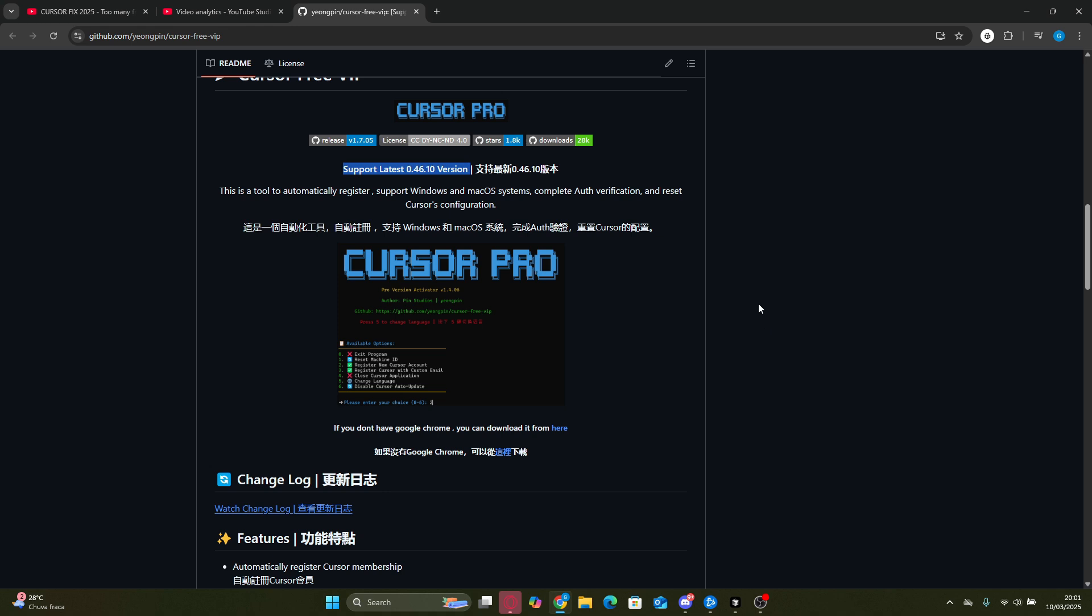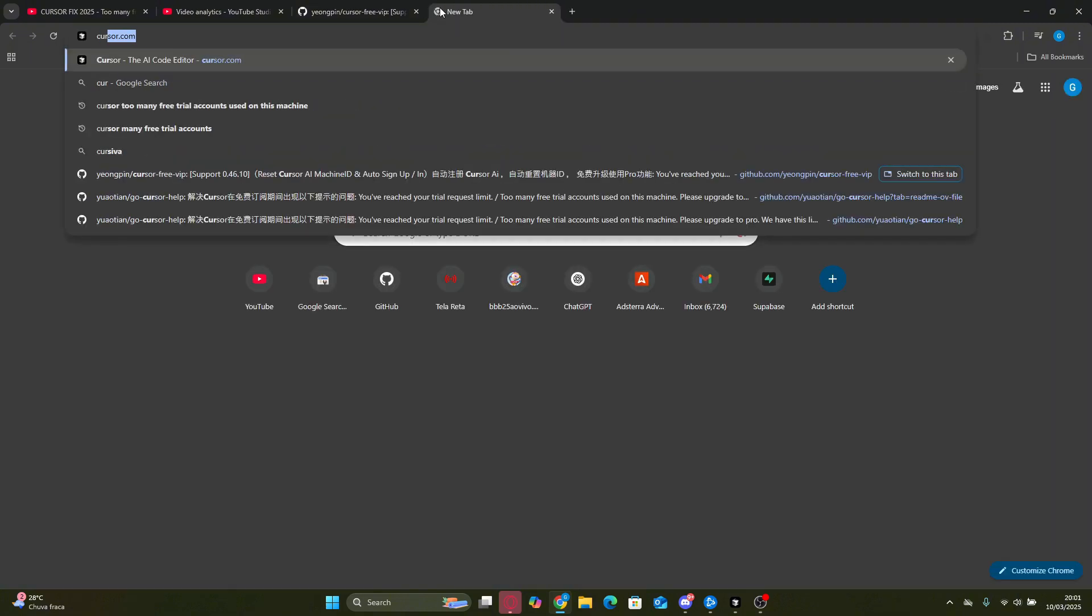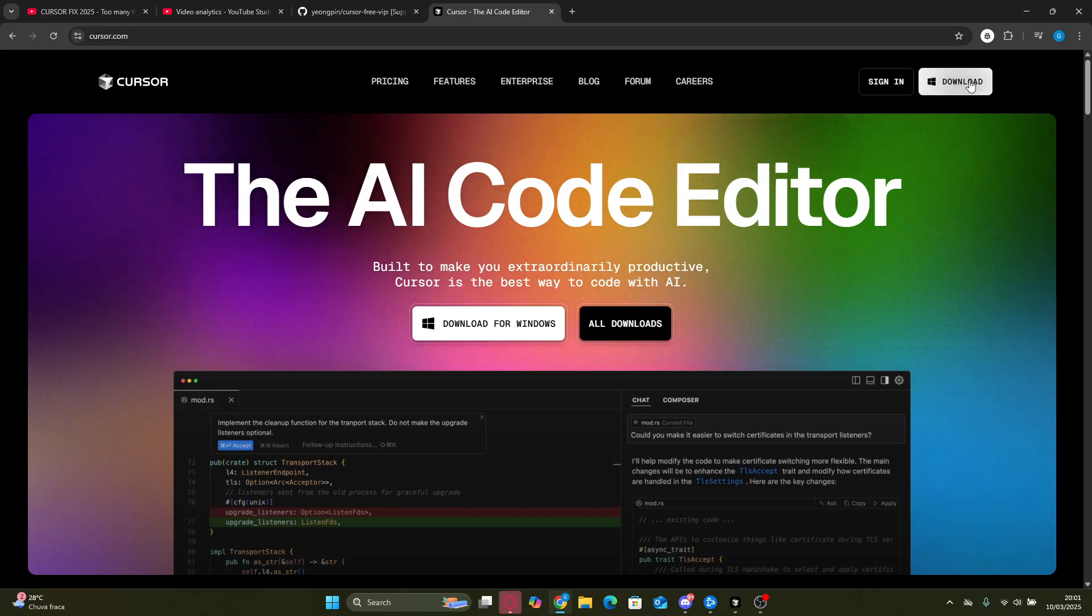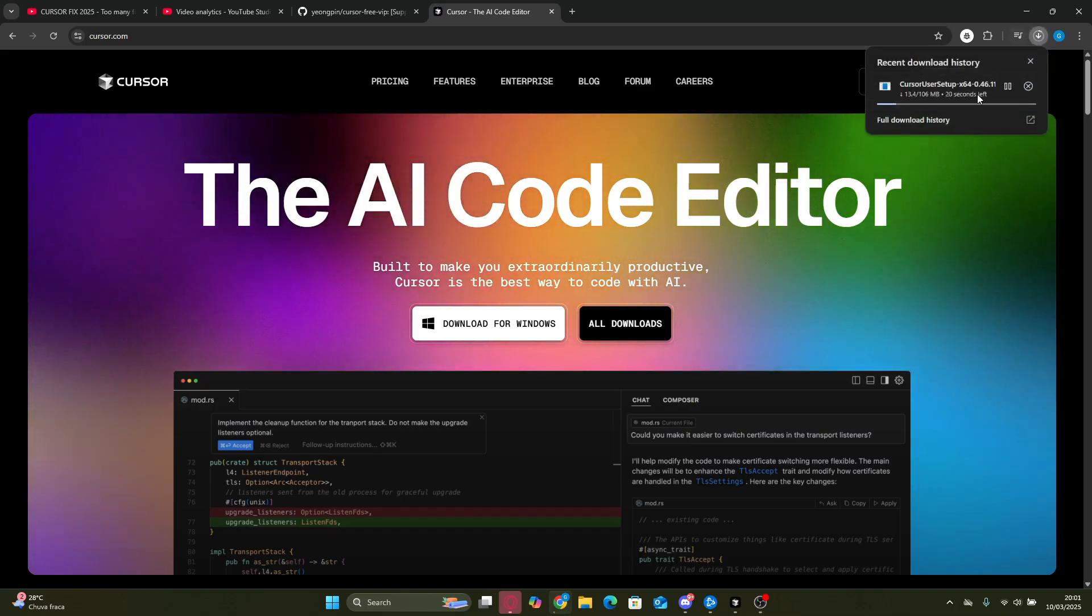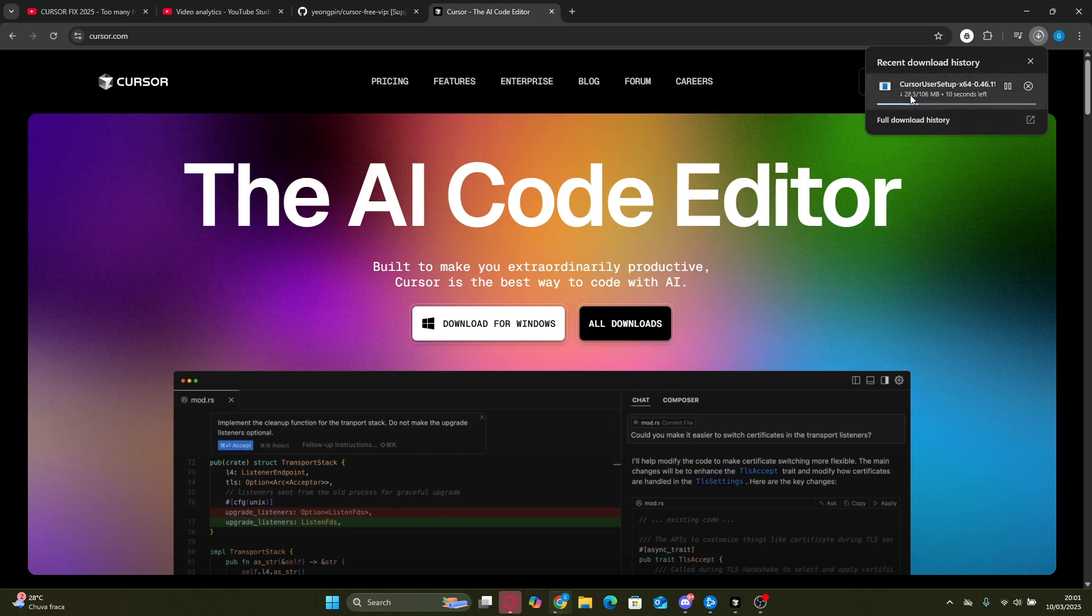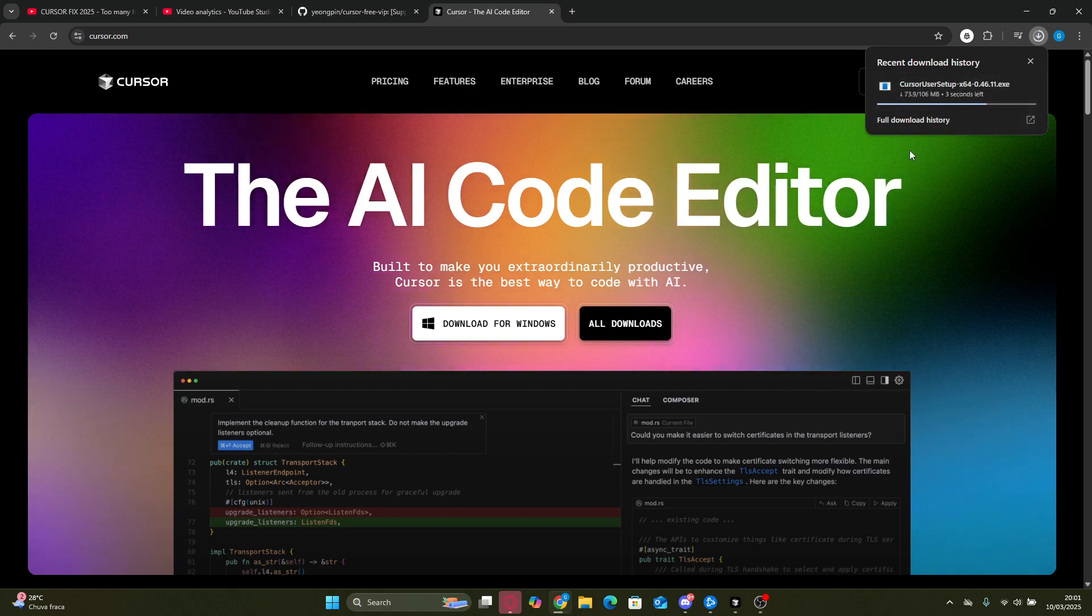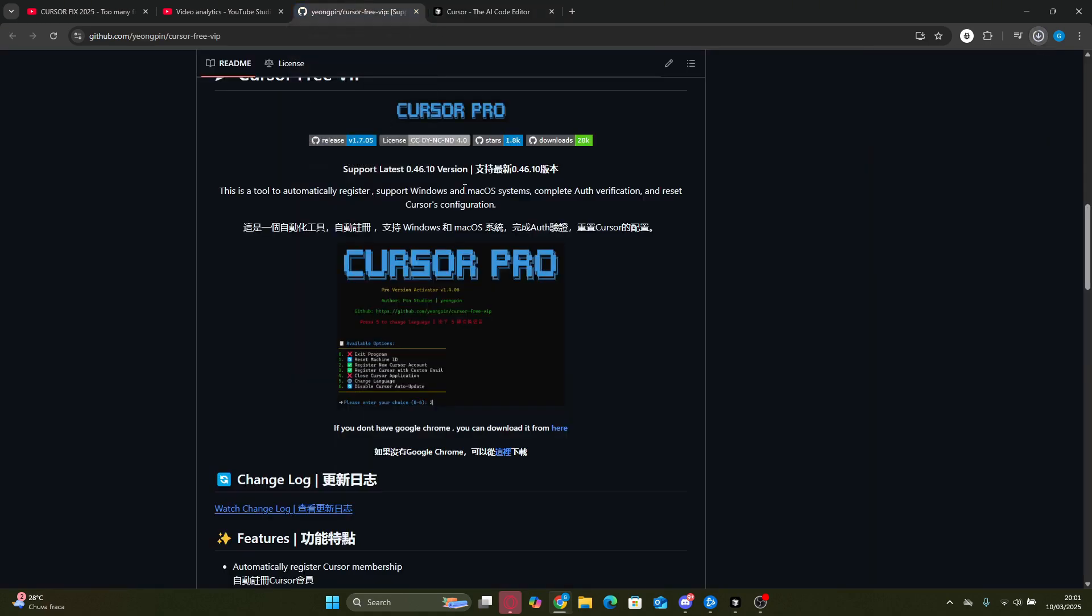After that, go over to the official Cursor Pro website and download the latest version from there. This is super important. Just install it directly from the official site, just like I'm doing here. In the previous video we had to follow multiple steps to get an older version, but now that's completely unnecessary. Just grab the latest one and you're good to go.